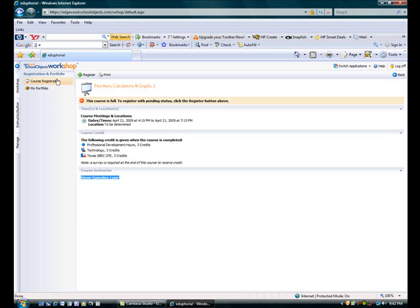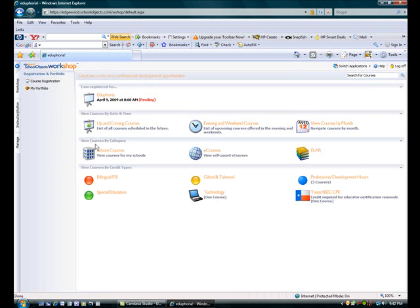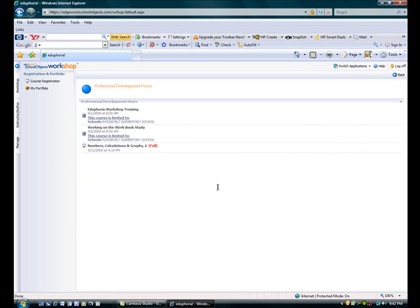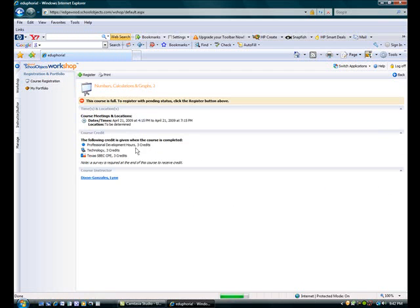Let's go back to course registration. Just remember that you can use any of the icons here to look for any staff development sessions. You can also look by school courses, which will just give you your campus information, or you can look by any of the content areas given below and sign up for a course just by clicking a link from there.